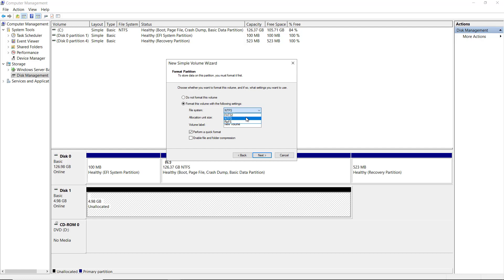NTFS is going to be the default new technology file system. It's currently no longer new. It's been around for decades. However, it's still the de facto standard for the formatting of the volume and it's a very good volume format.